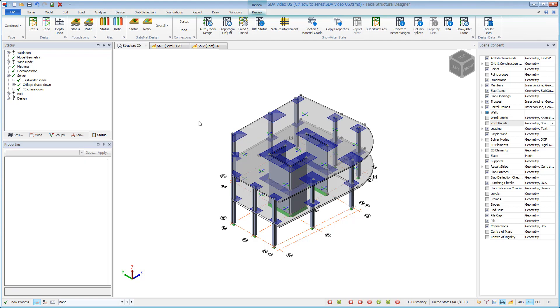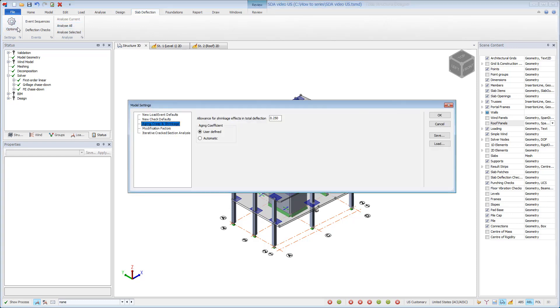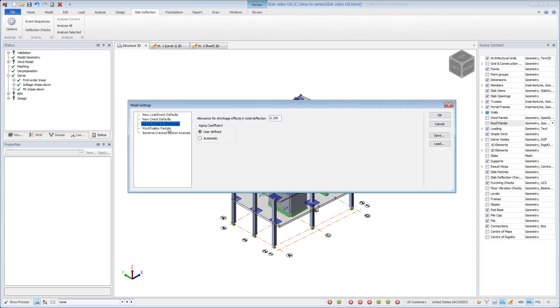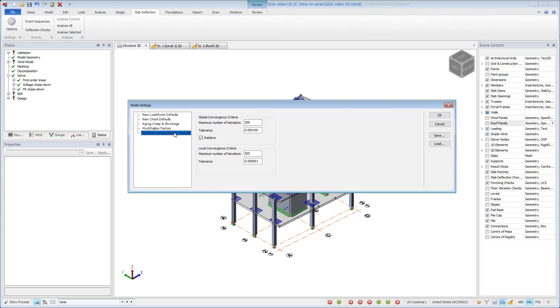A new slab deflection ribbon controls the workflow for slab deflection. The options command controls deflection limits, aging, and shrinkage and creep parameters, as well as modification factors and iterative cracked section analysis convergence parameters.